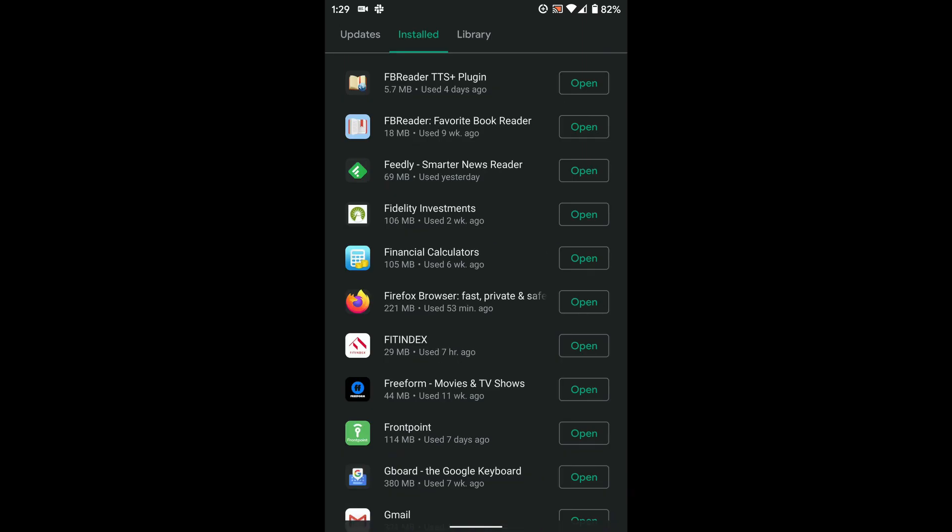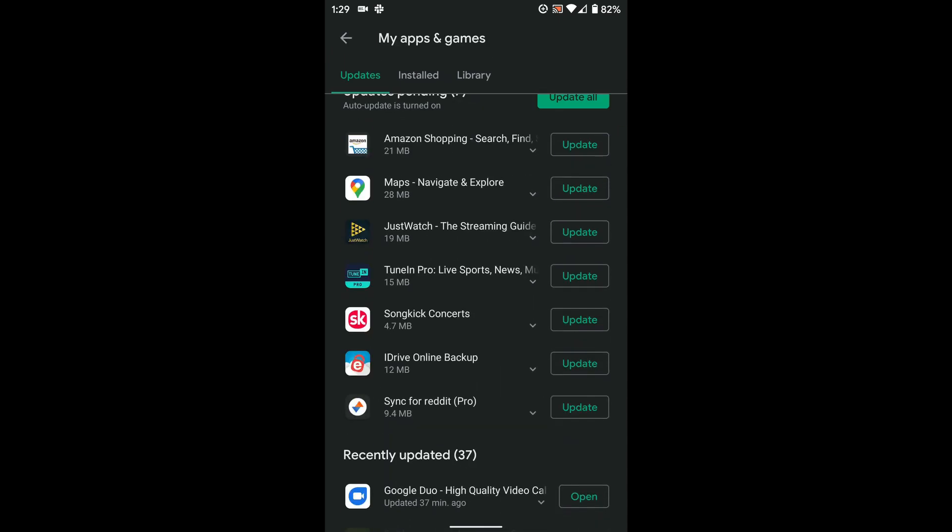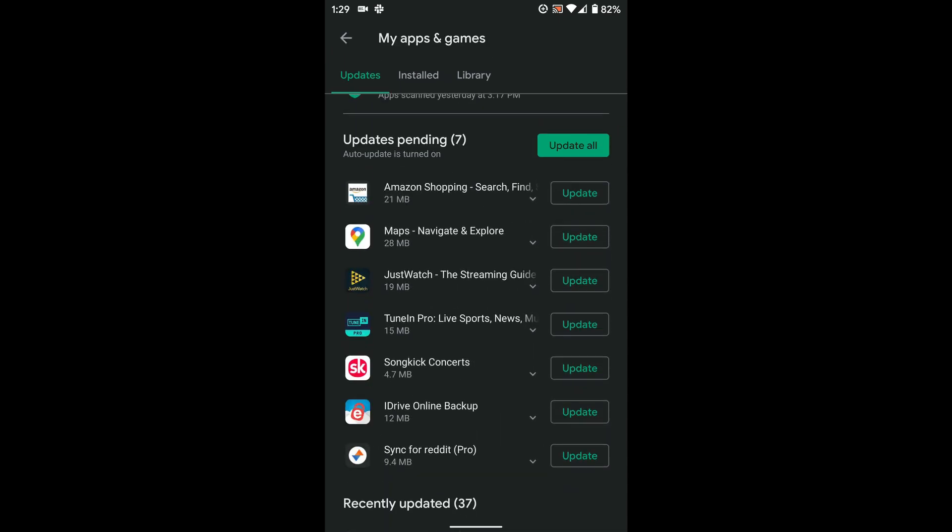Now, when you do get updates that are not installed automatically, you might see a menu that looks like this where you can just click the update button and choose to install an update when you're ready. But if you're not ready, it won't install automatically.